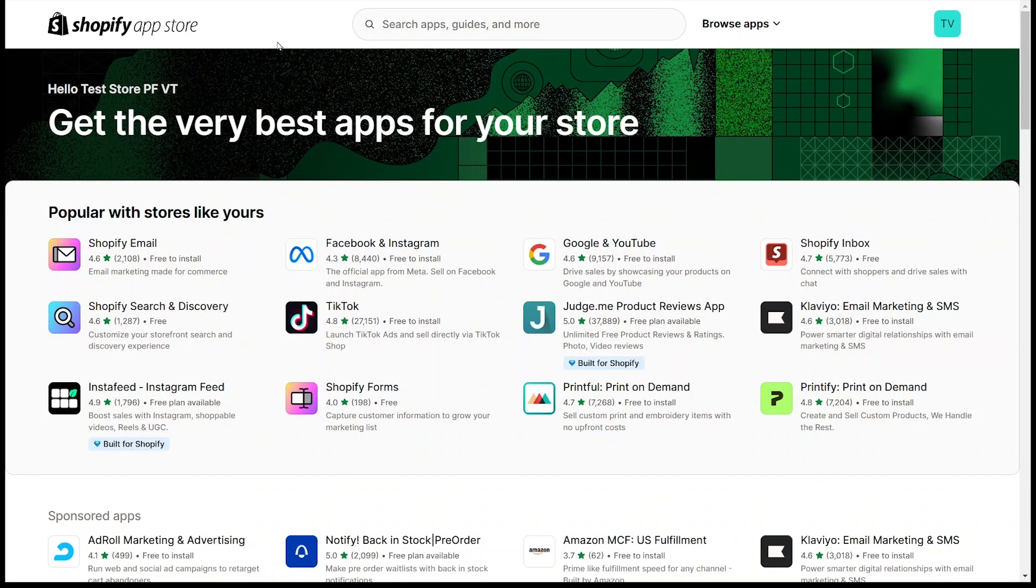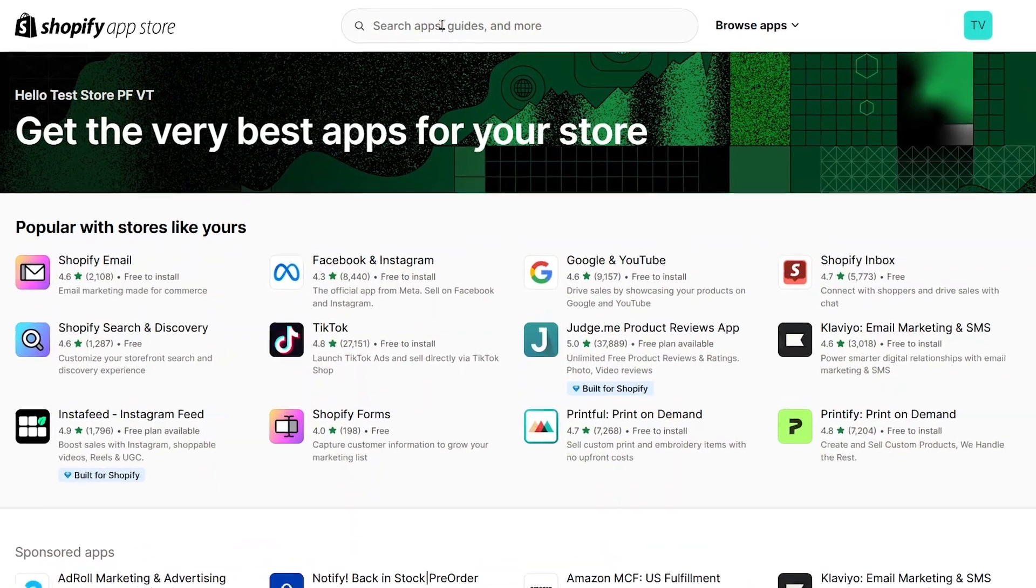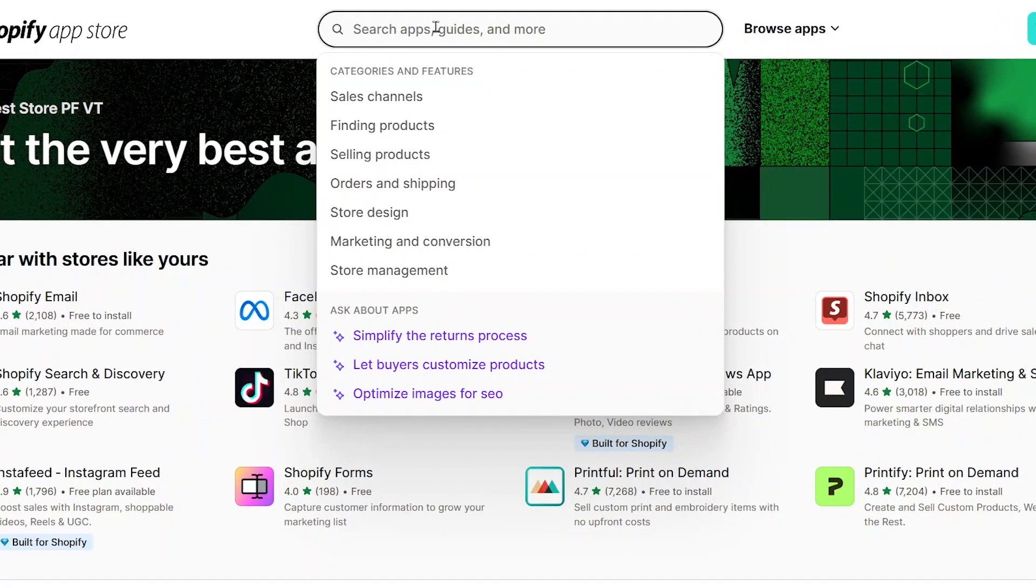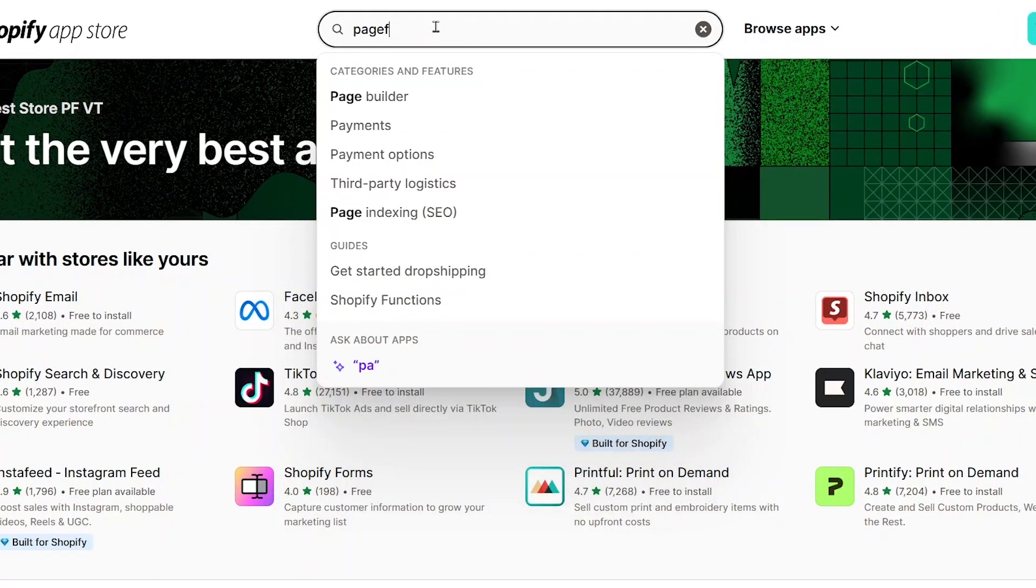The other way to find PageFly app to install is that you can access the Shopify app store, then search PageFly.